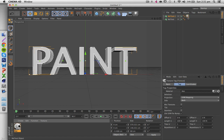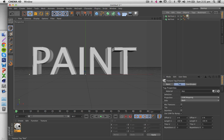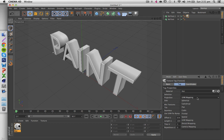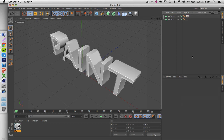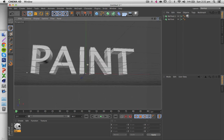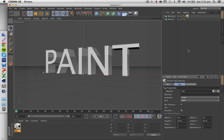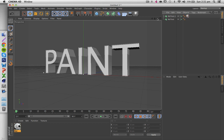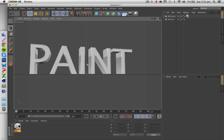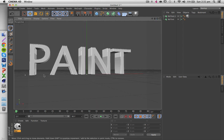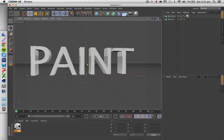Apply that material to the outer text. Then click on the material tag and open up the options - it says projection UVW Mapping - change that to Cubic, and also select Seamless. What that does is it makes the texture evenly spread out on the entire letter as opposed to being projected on one side only.